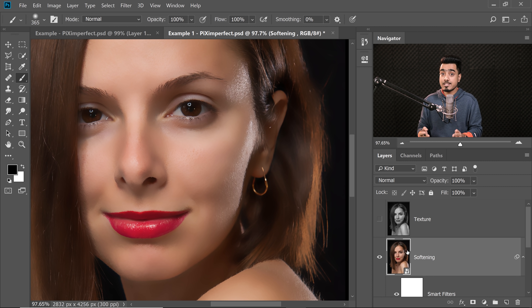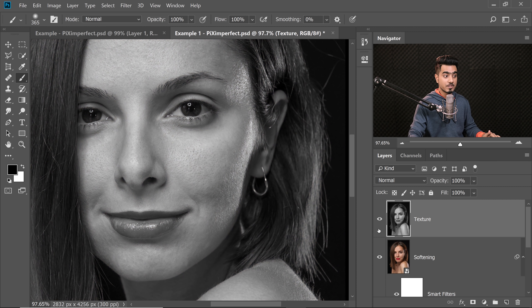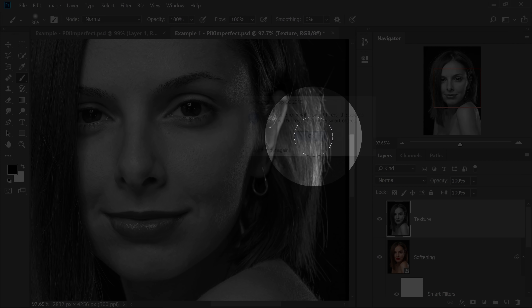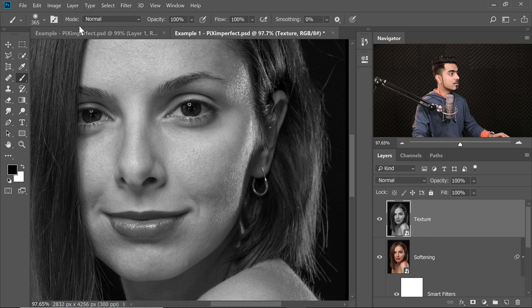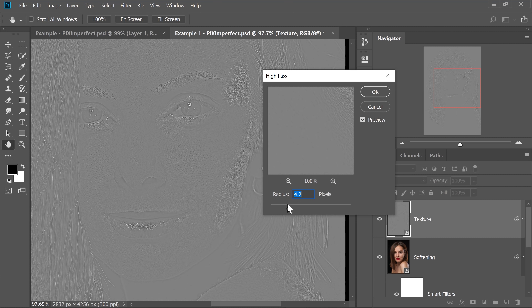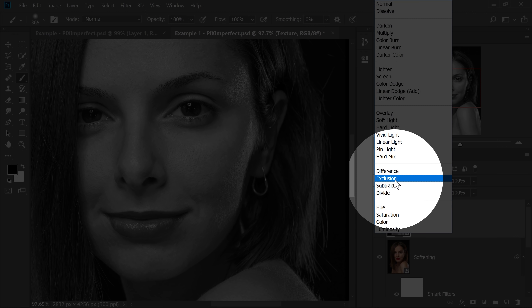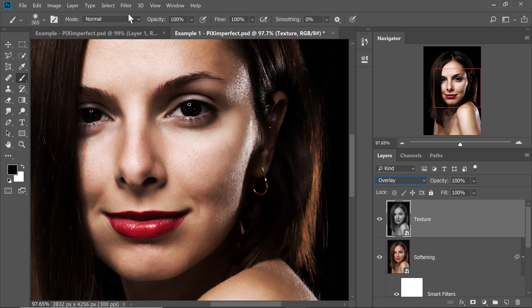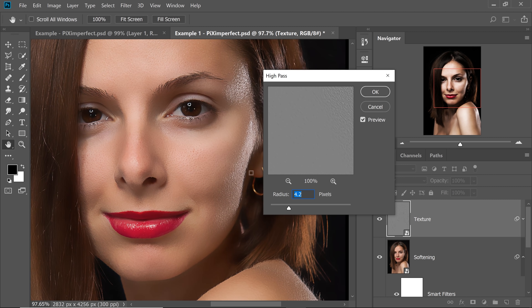Now we have the softening done, but we want the texture back. Simply turn on the texture layer. Go to Filter, Convert for Smart Filters, and hit OK so we can change the High Pass values later. We're going to apply High Pass here: go to Filter, Other, then High Pass. Before applying High Pass, change the Blend Mode from Normal to Overlay. Overlay hides everything that is 50% gray, makes everything brighter than 50% gray brighter, and everything darker than 50% gray darker. So the edges and texture will be pronounced and everything else will be gray — that's what High Pass does. Go to Filter, Other, High Pass — the radius determines the amount of texture. Around 4.3 to 4.5 is fine. Hit OK.